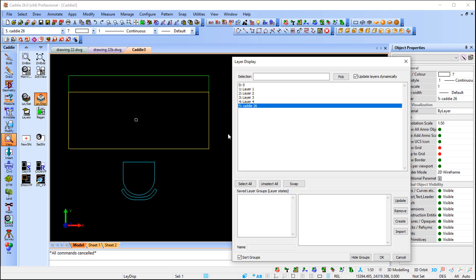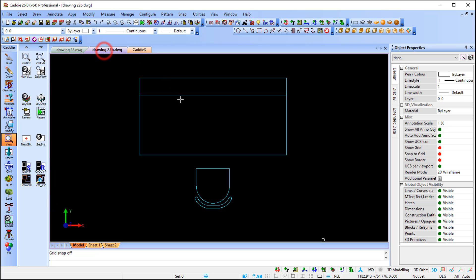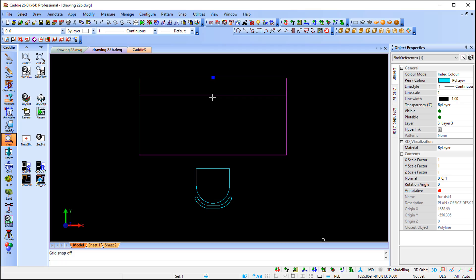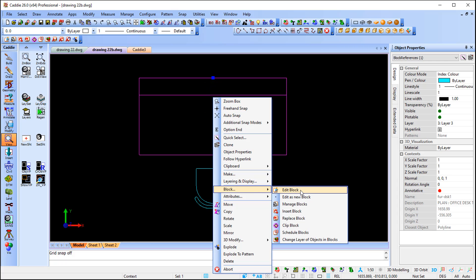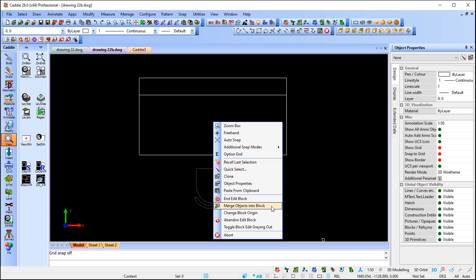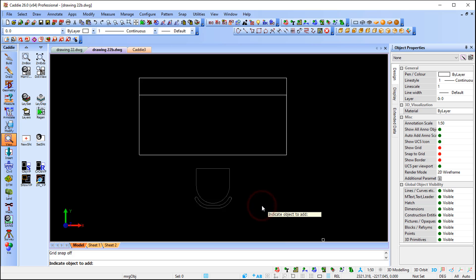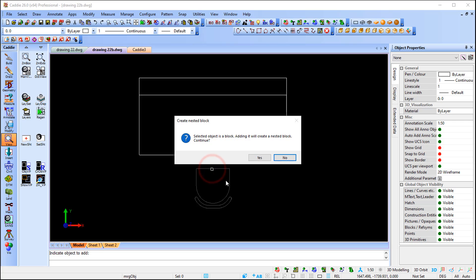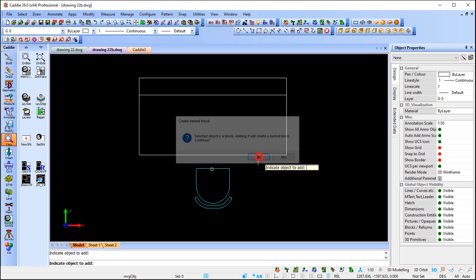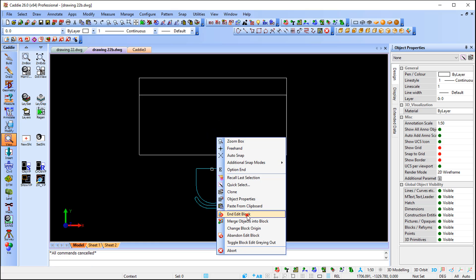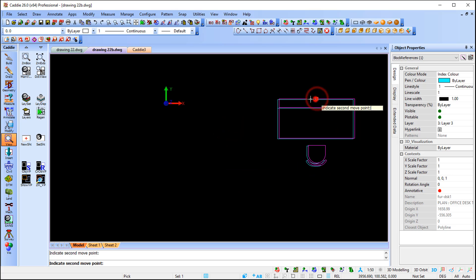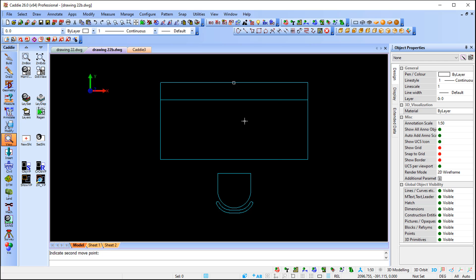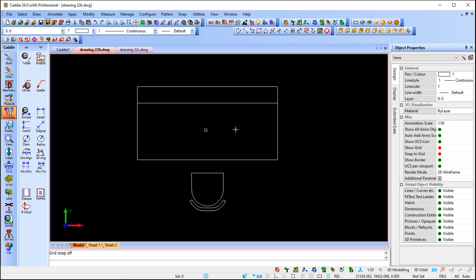Another nice enhancement in Caddy 26 is that you can merge blocks — add one block into an existing block so it becomes nested. I select the block I want to edit, right-click, go to Block, and choose Edit Block. Then I right-click and choose Merge Objects Into Block. Caddy asks me to indicate the object to add, so I click the second block. Caddy detects it's a block and warns: 'Selected object is a block — adding it will create a nested block. Do you want to continue?' I say yes, press Escape, right-click, and Edit Block. Now there's one single combined block with the second block nested inside it.